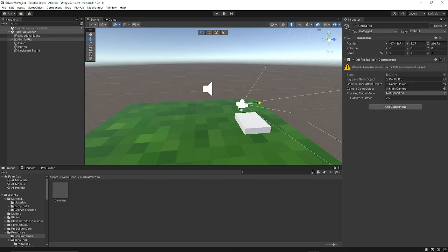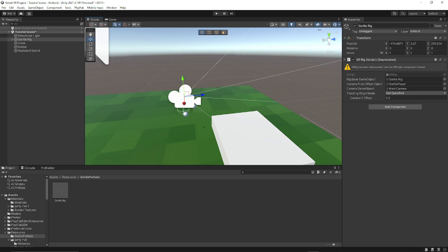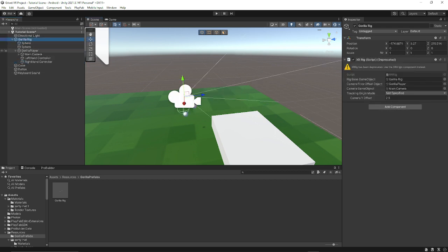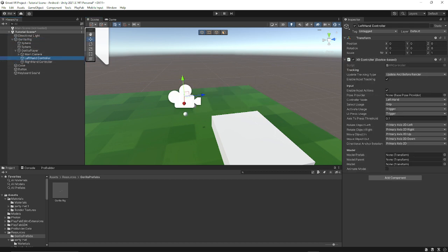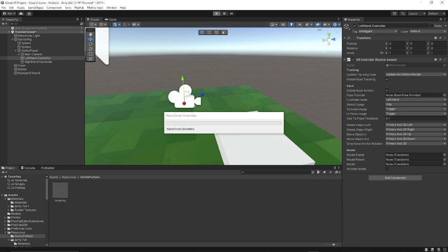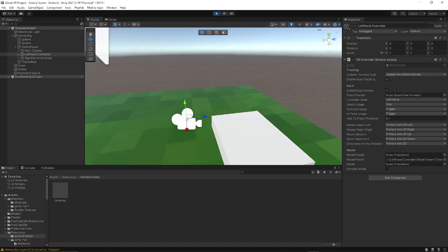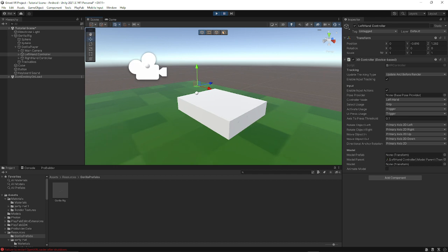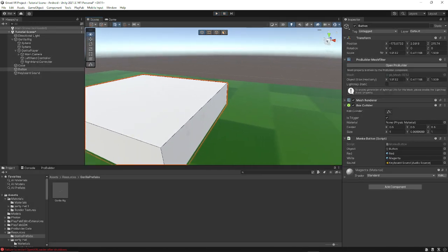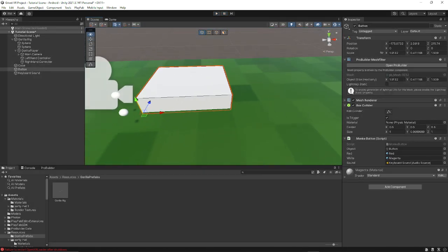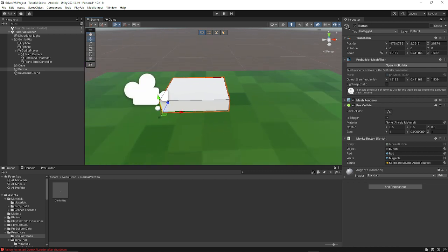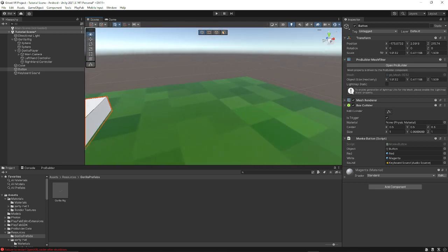So now we're going to try this. And I believe it should turn red when we click it. So let's see. And if it doesn't and it crashes, then I don't know. Let's see. Hopefully this works. Strange. Let me see. Did I do something wrong? I don't think I did.